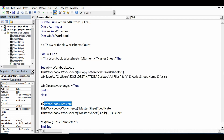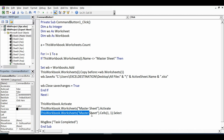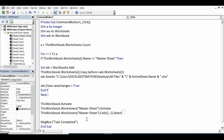Once the task is done, I want to activate the current file: `ThisWorkbook.Activate`, then `MasterSheet.Activate`, and select cell A1: `ThisWorkbook.Worksheets("Master Sheet").Cells(1, 1).Select` — row 1, column 1. Then I am generating a message: `MsgBox "Task Completed"`. We can give any message we want here.